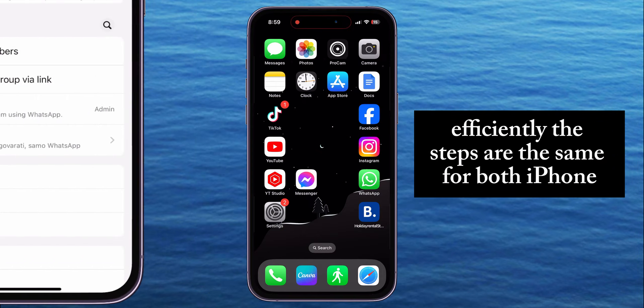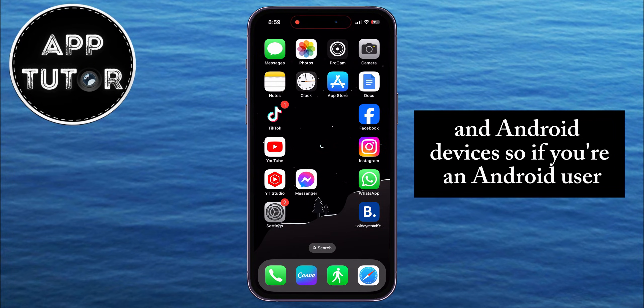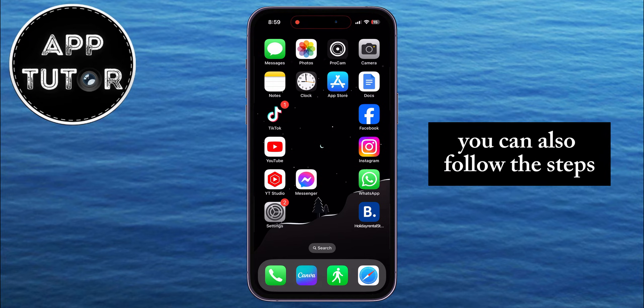The steps are the same for both iPhone and Android devices, so if you're an Android user, you can also follow the steps.